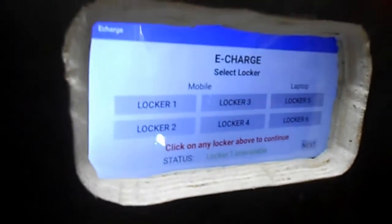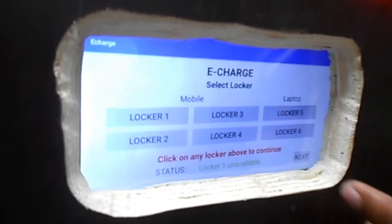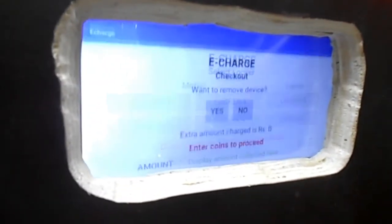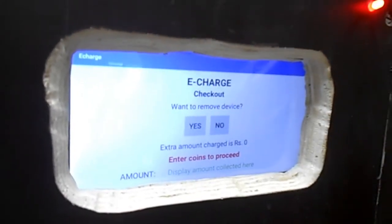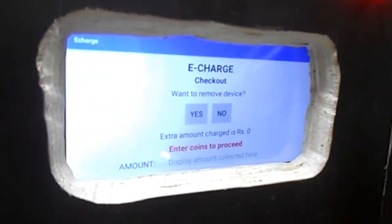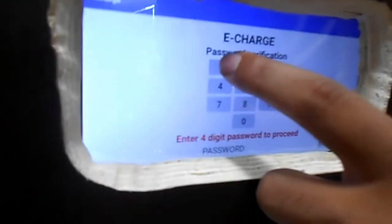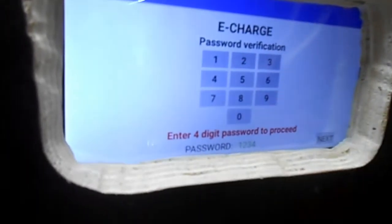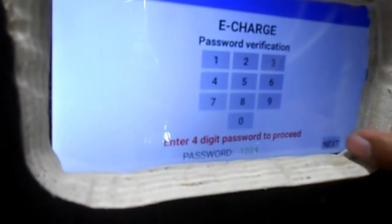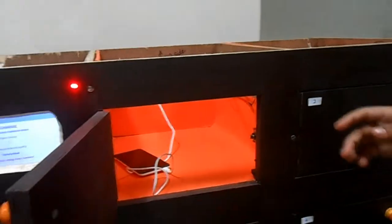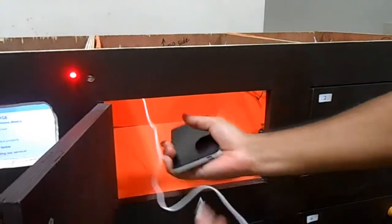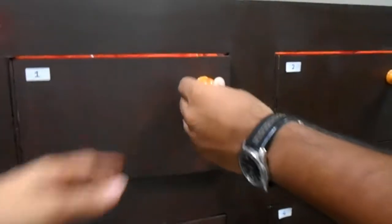Click on next — it will ask whether you want to remove the device or not. I will click yes. If I click no, it will go back to the default screen. I have to enter my password — if I enter the wrong password, it won't open the locker. My password was one two three four — I've entered the correct password — click next, and the locker is open. I can disconnect my phone and close the locker — it will get closed.